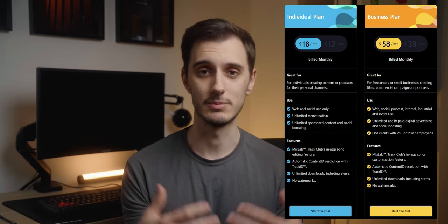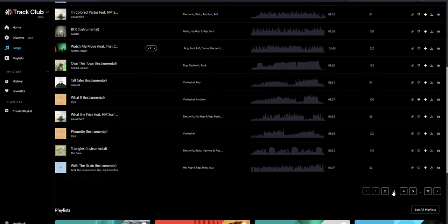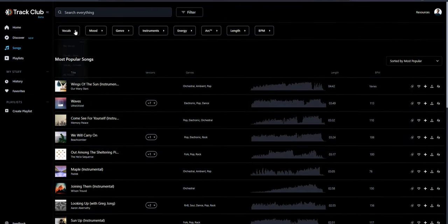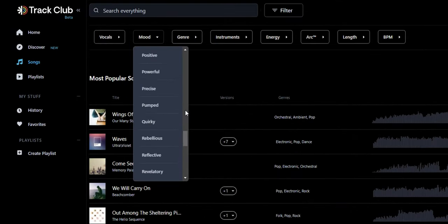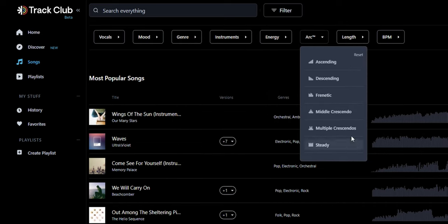Next up is a platform I've only recently started using over the past few months called Track Club. Full disclosure, they have sponsored one of my videos in the past, but I genuinely do like them and ever since then I've been using their stuff for a bunch of different projects. They are a relatively new platform, so their music library isn't going to be as big as some of the others we're going to be talking about, but the stuff they have on there is actually really good and I'm sure that with time it's going to get even better. The way they categorize their music plus all of the search features work really well.